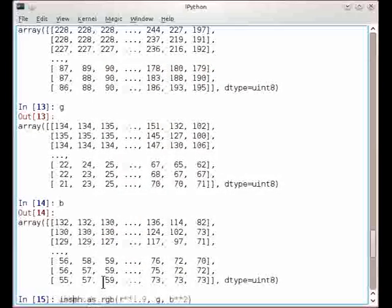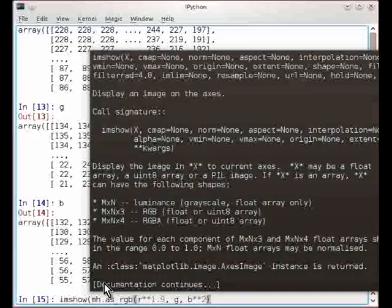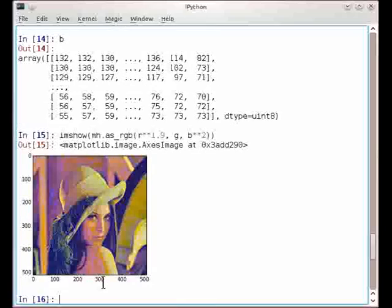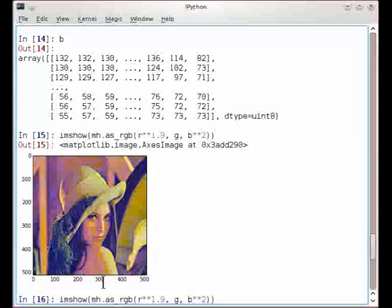And here, the image is pushed back together to an 8-bit image, and I can display it. And by adjusting these values, I get different sorts of flavors of the image.